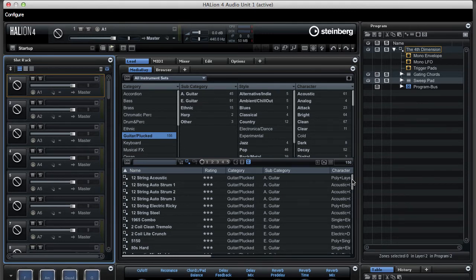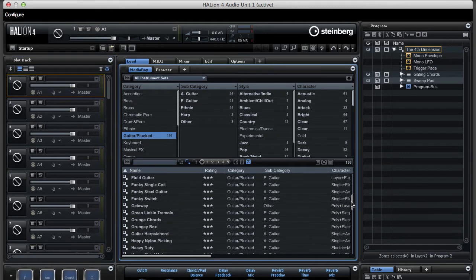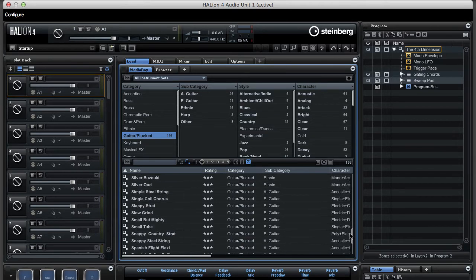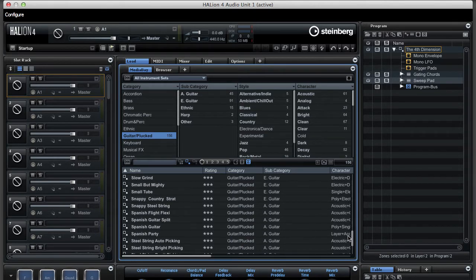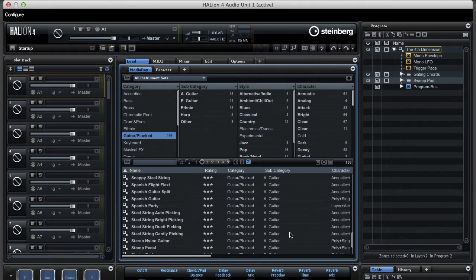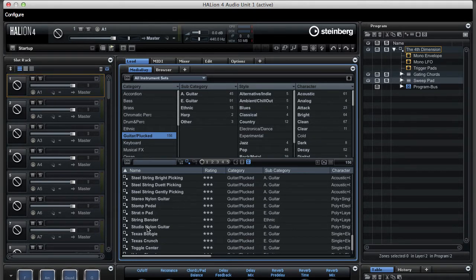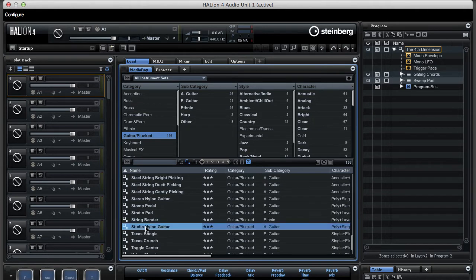I'm going to load a first instrument here, which is the Studio Nylon guitar, and I'm dragging it on the first slot.